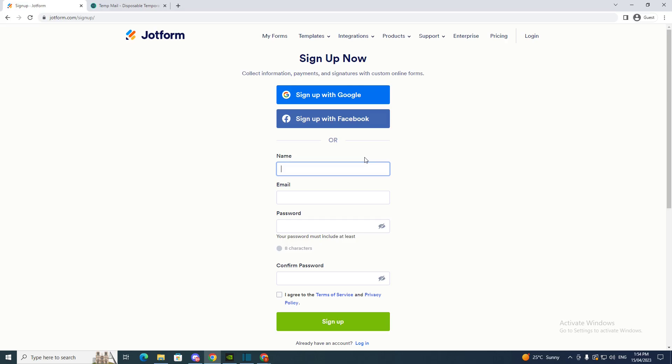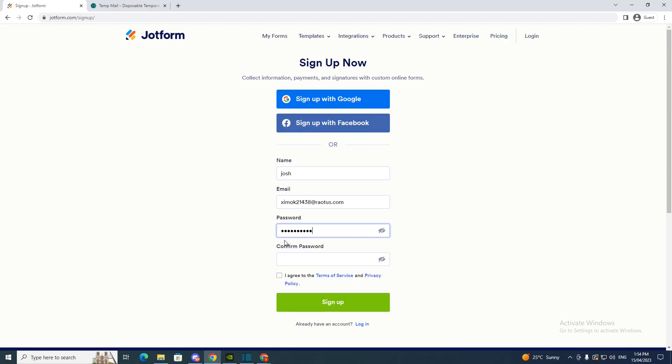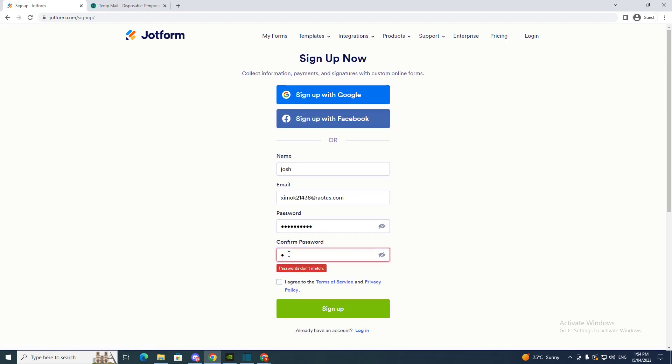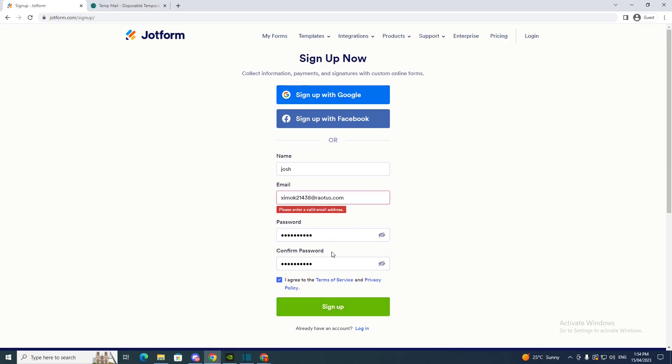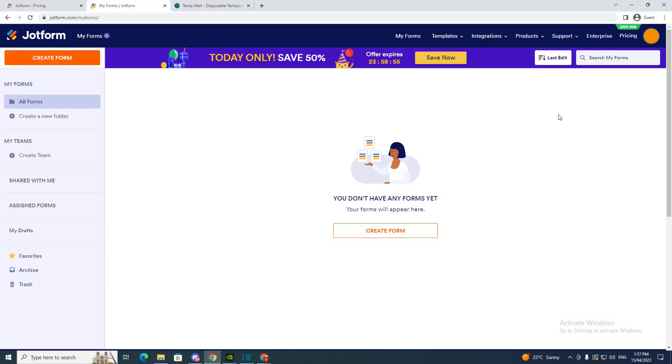And then you just want to write your name and then put the email in and just write a password. And click 'I agree to terms and services' and click sign up.